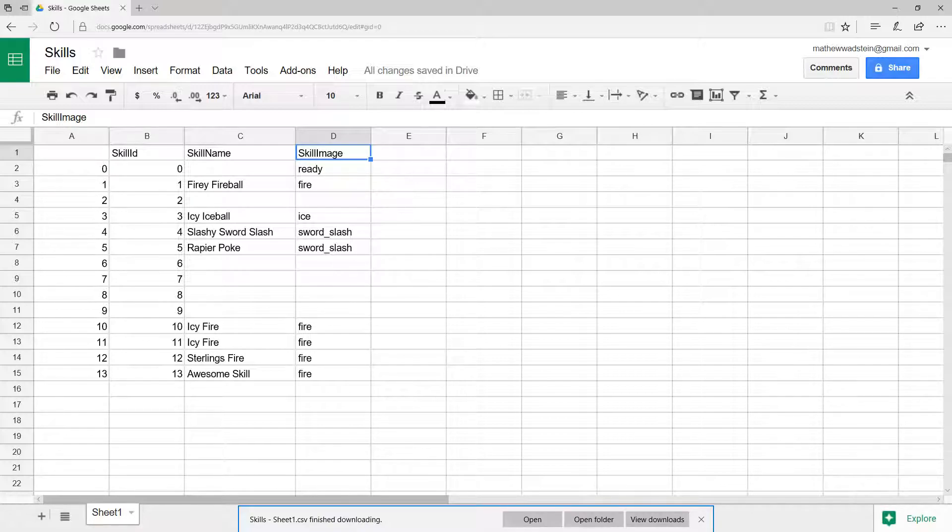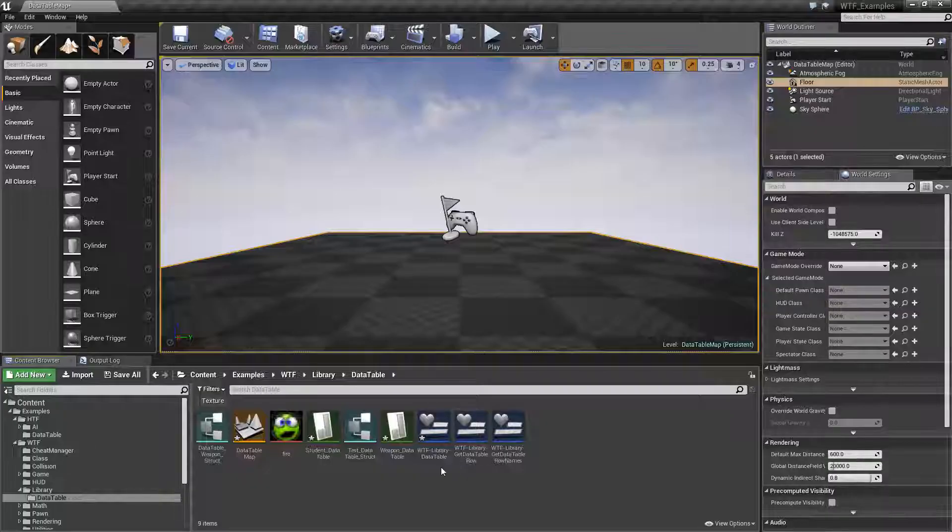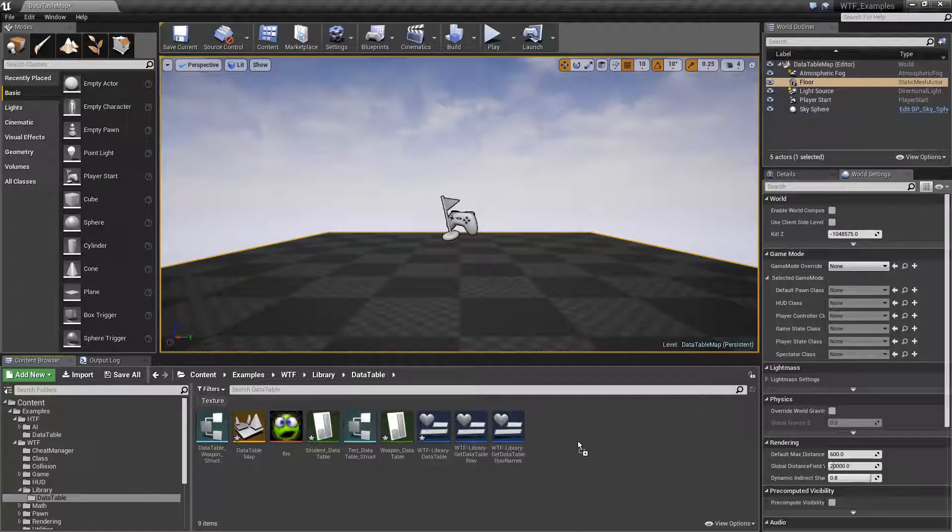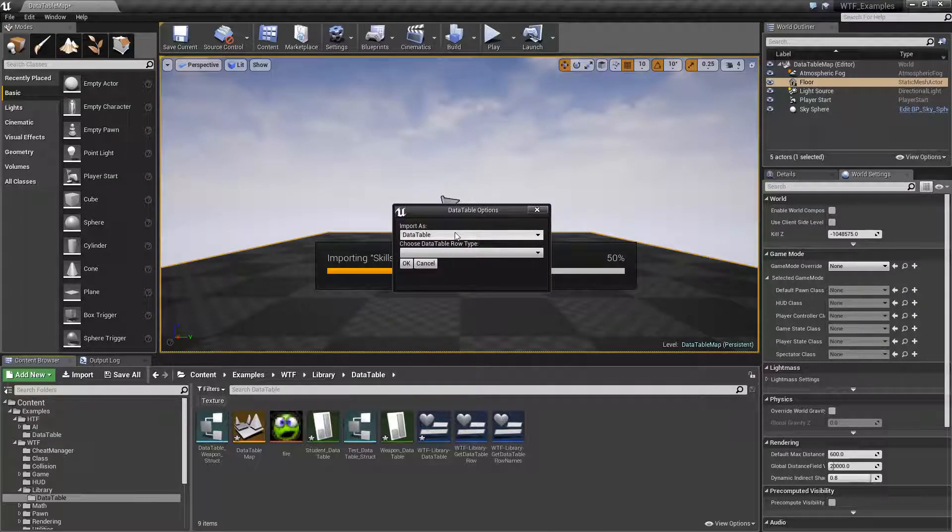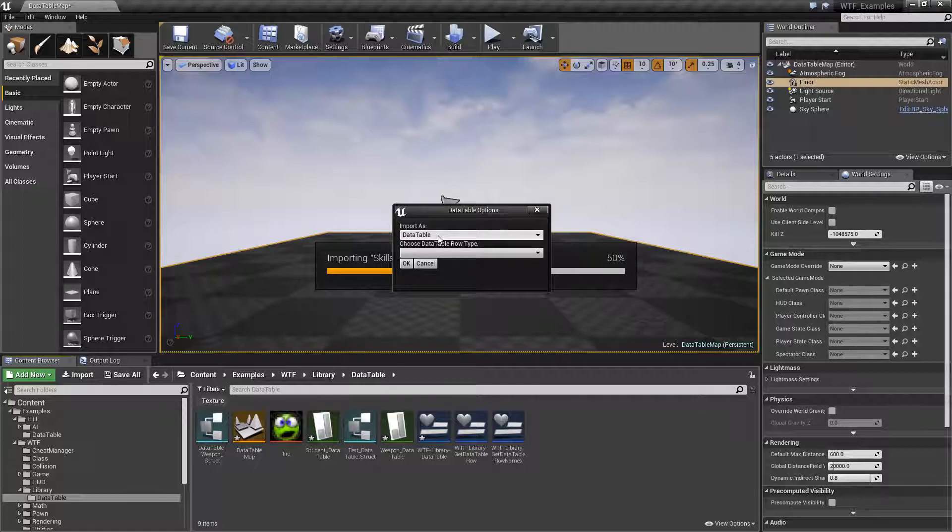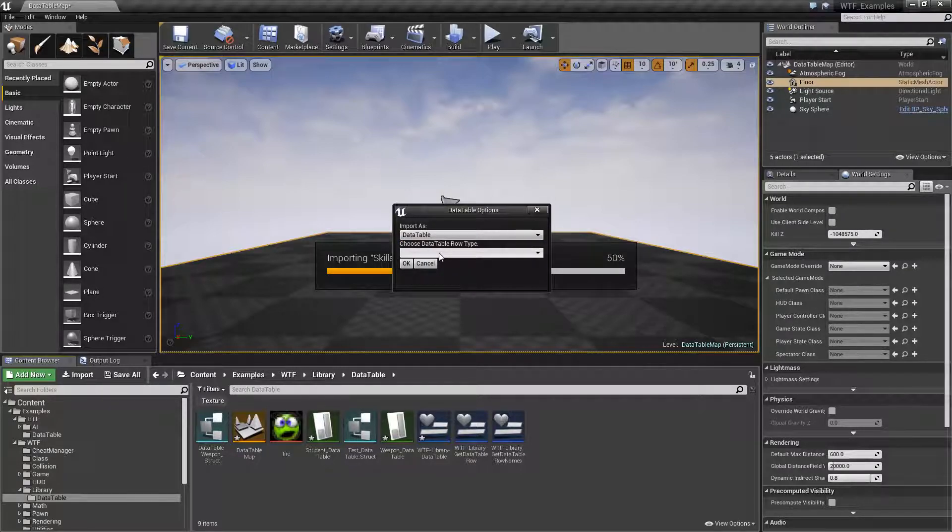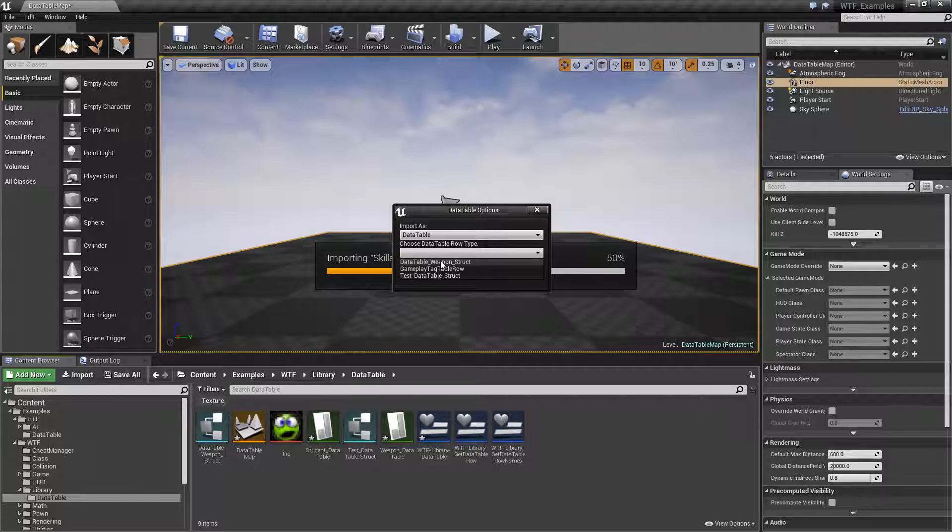I'm going to rename this to Skills. The file itself will import as the name that you give it. Now if I drag it and drop it, we're going to get a prompt. It wants to import it and it's going to ask us what it wants to import it as. We're going to import it as a data table, and then we need to choose a data table row type.